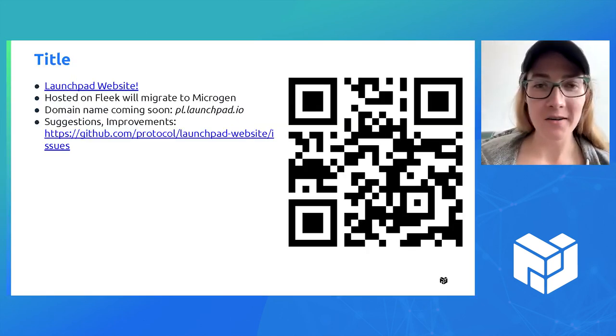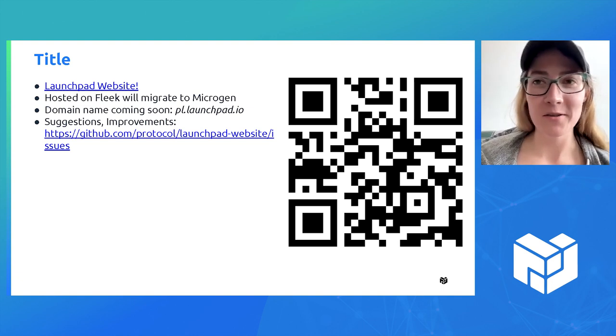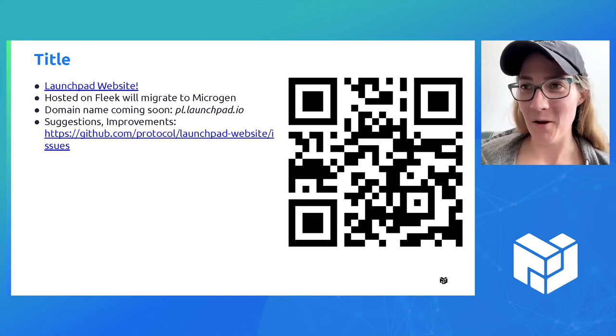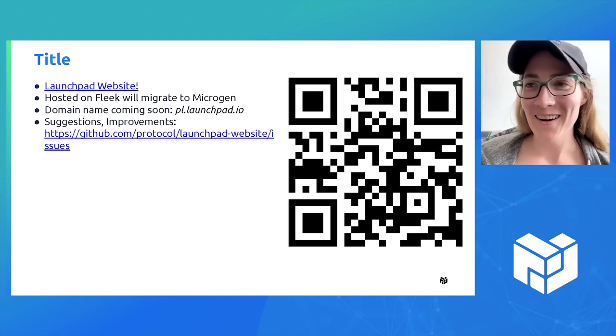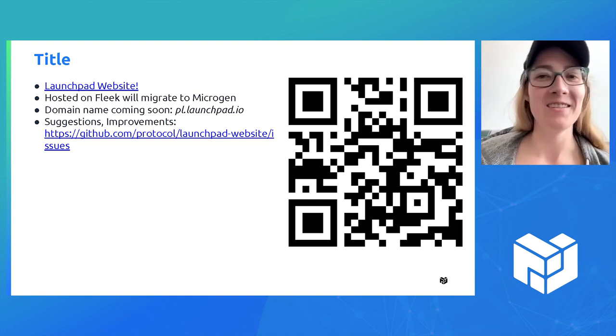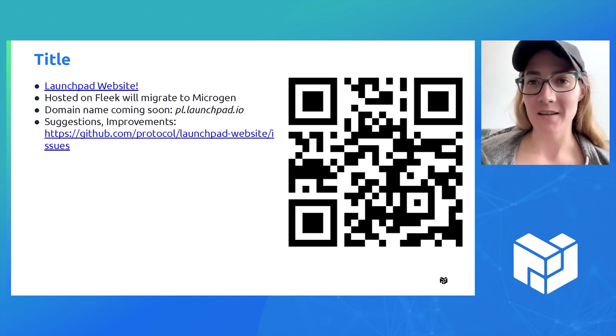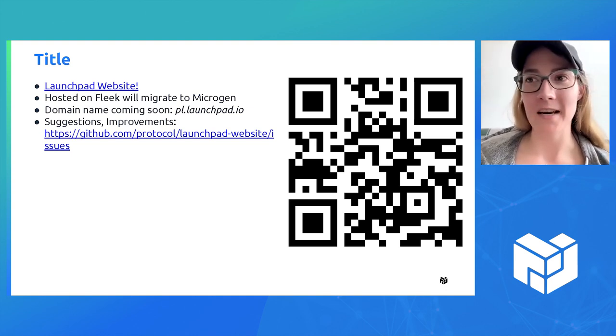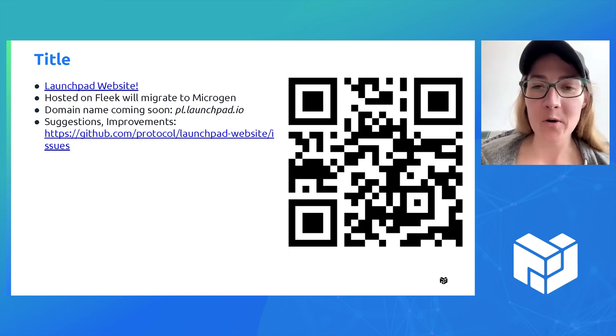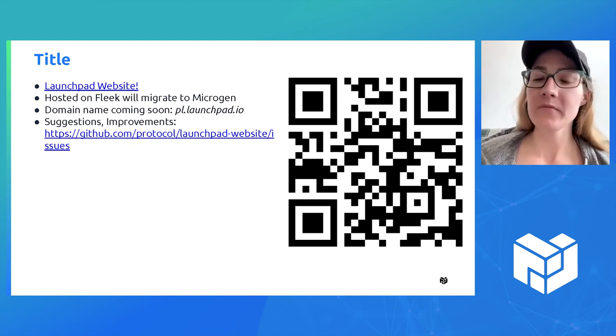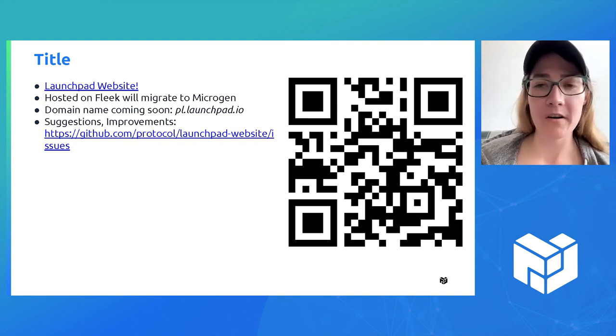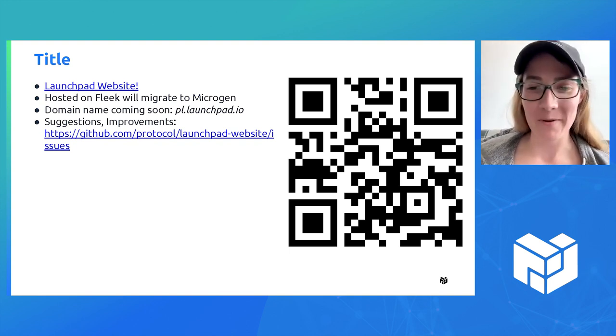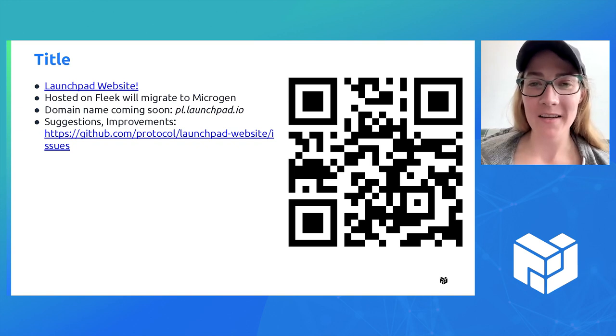Carla is going to be the face of Launchpad. We have here a quick website about the program, what we do, and a lot of familiar faces.